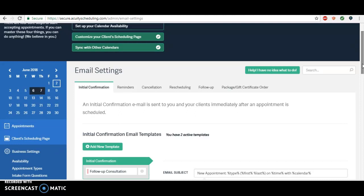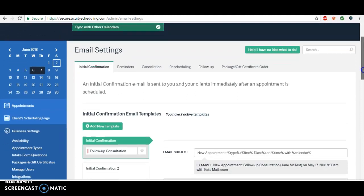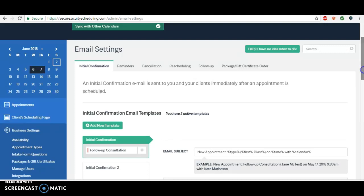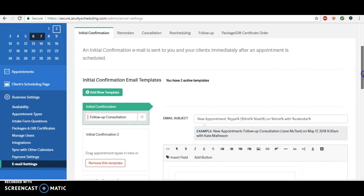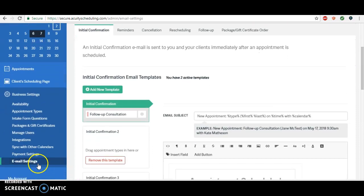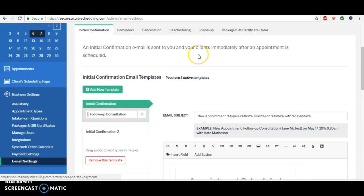We're going to want to add a link and a specific line reminding people to complete the forms. In Acuity you'll go down to email settings and again you see these all at the top.